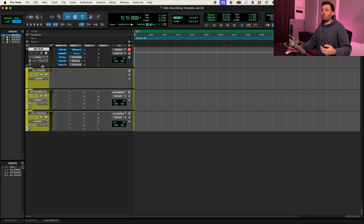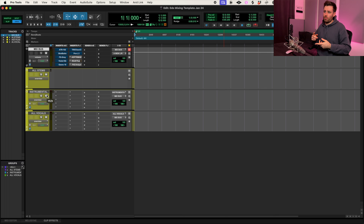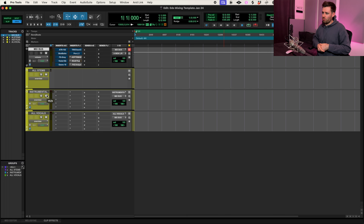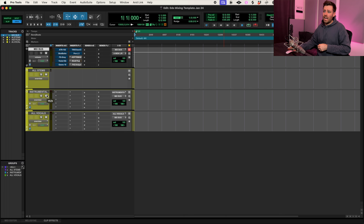Let's get into this mixing template. I have four main folders: the mix, bass, all stems, instrumental, and all vocals. That's me breaking up what the elements of a track are. You've got the music which is the instrumental, then you've got the vocals — backing vocals, lead vocals, any oohs, any ahs, any kind of vocal arrangement — and all of those are sent to my mix bus.